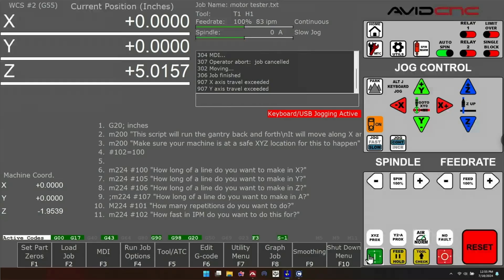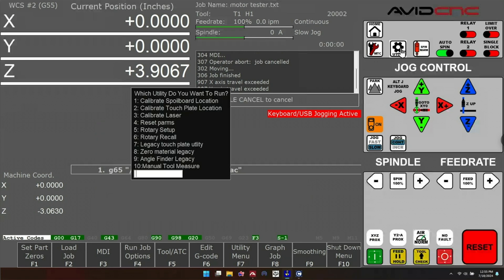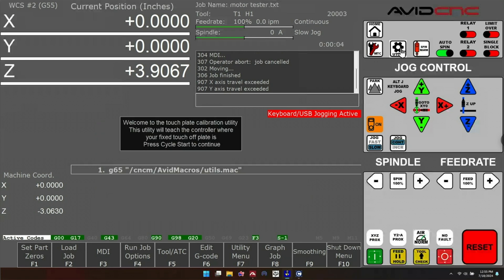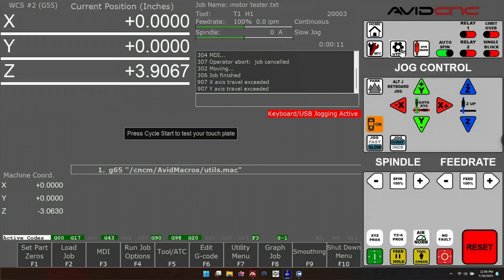you can go into the control and click on the Utils button. That is the cog shaped button on the VCP and that's going to bring up this menu here. You can select number two and press enter or cycle start and this is going to begin the touch plate calibration utility. The first prompt is going to ask us if we are over the tool height setter in X and Y, and in this case we are. So we can say yes and press cycle start.